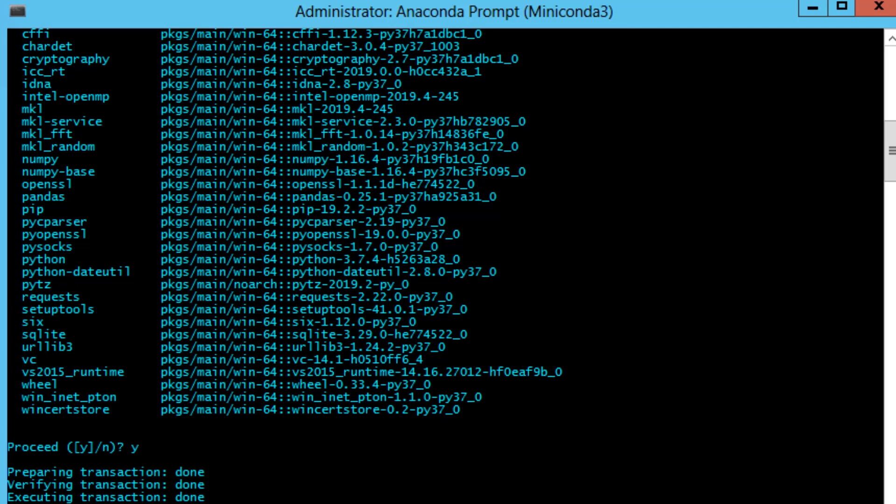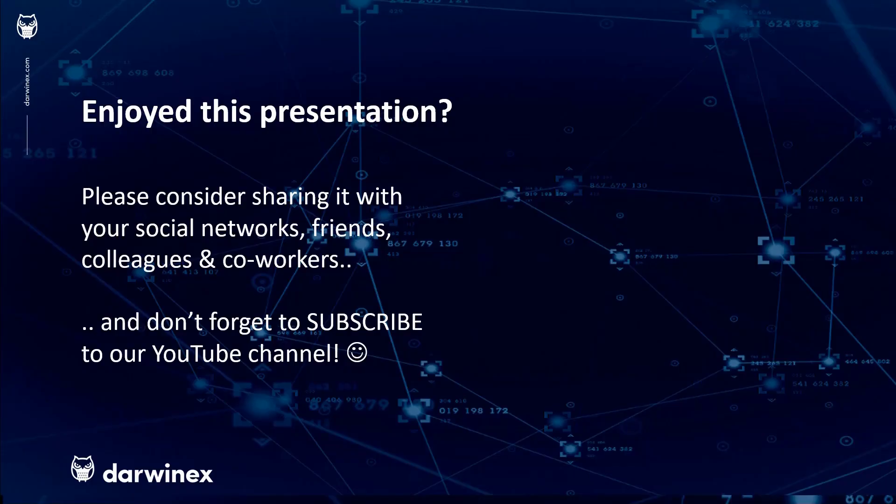As always, if you enjoyed this presentation please consider sharing it with your social networks, colleagues, co-workers, and friends, and do subscribe to the DarwinX YouTube channel so you remain up to date with all future videos that will be released in this series and other topics discussed on DarwinX. Thank you very much for your attention. See you next time.